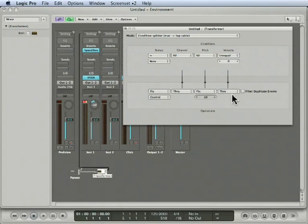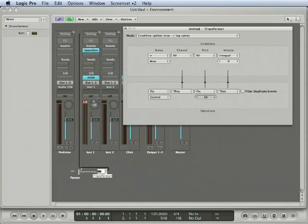But what if you wanted your panning to be controlled by the pitch of the note? Well, somehow you have to get that pitch data over here to the value data of the pan operation so that low notes will be panned left and notes of a higher pitch will be panned right.